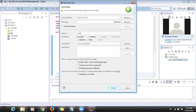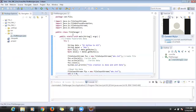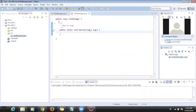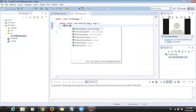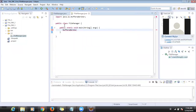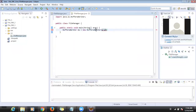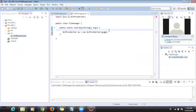I created a new simple class called FileManager. There is a class called BufferedWriter. I create an object: 'BufferedWriter writer = new BufferedWriter(...)'.